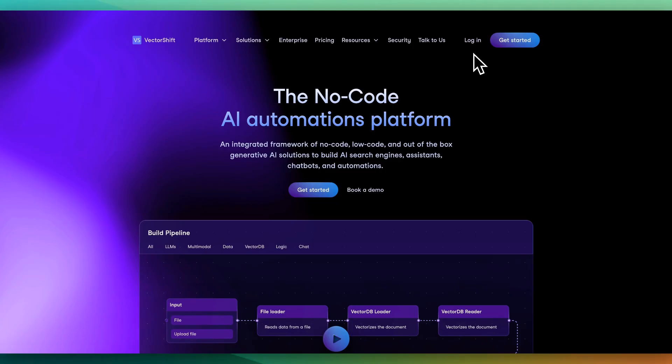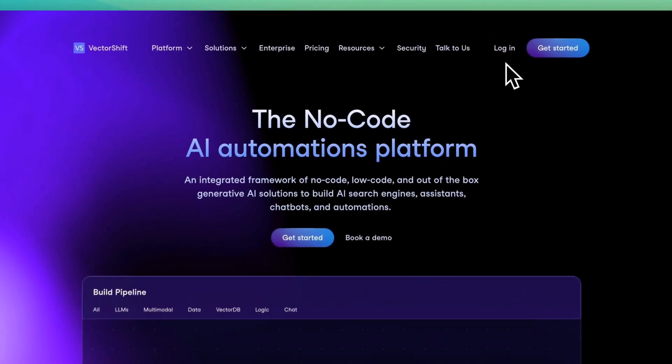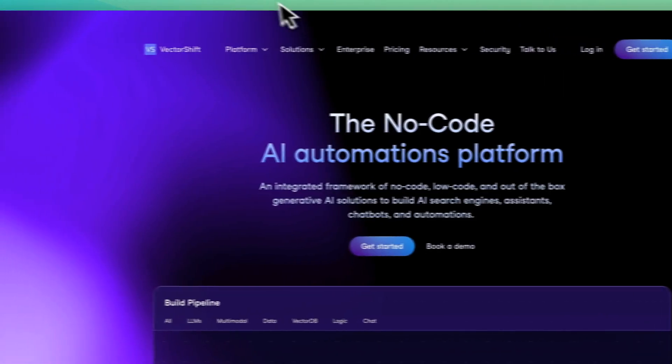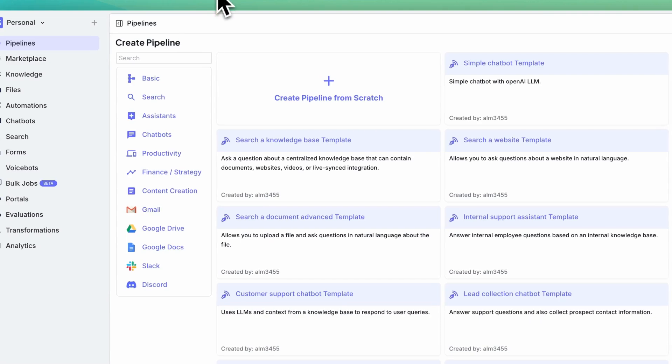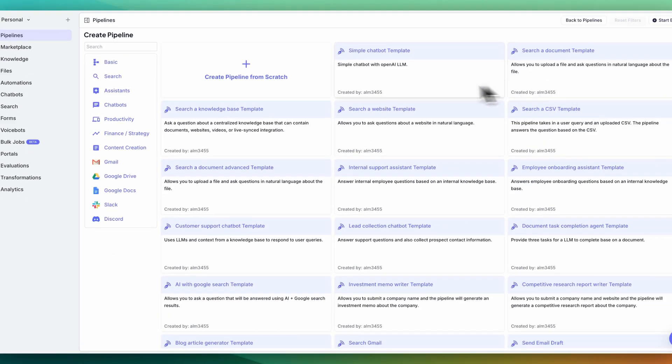To get started, you can make a free account on VectorShift. And once you've logged in, you'll see a page that looks just like this.